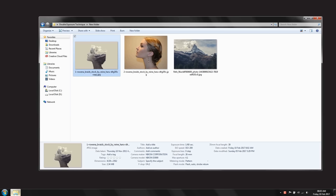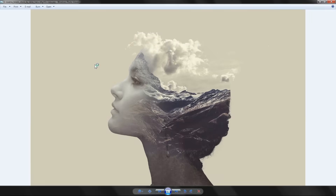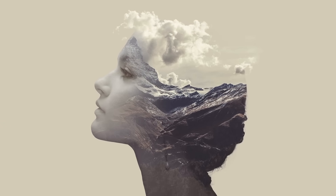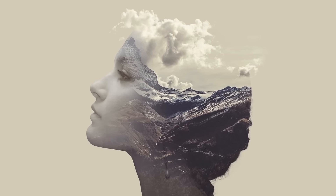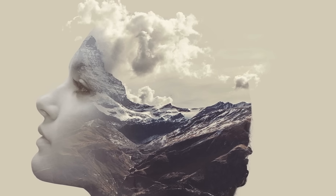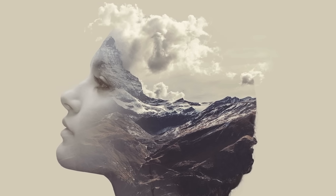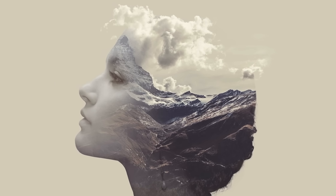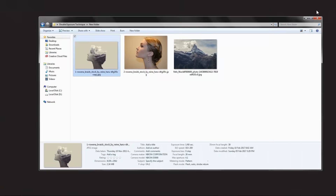Hello everyone, in today's video I will show you how I created this double exposure effect image that you can see here using Adobe Photoshop. All right, so let's get to it.